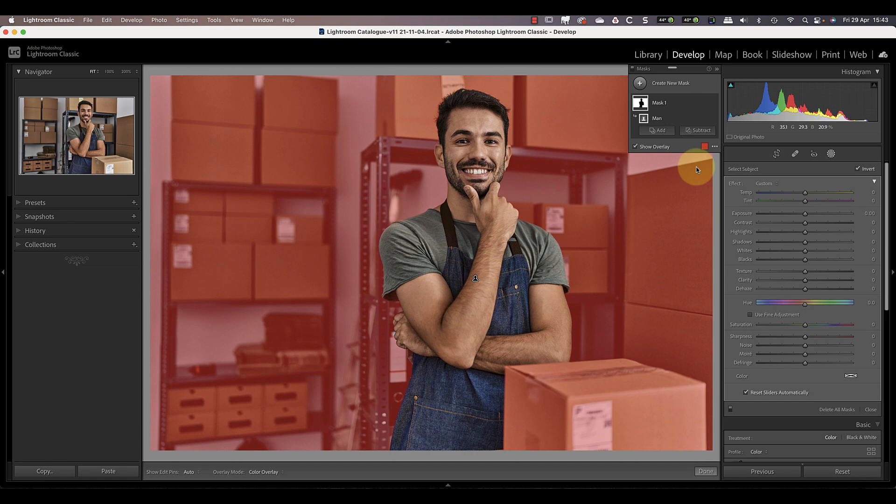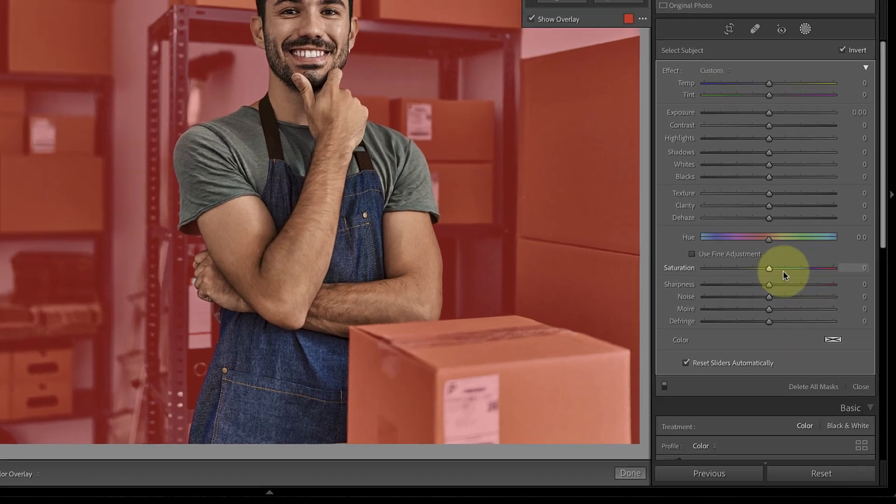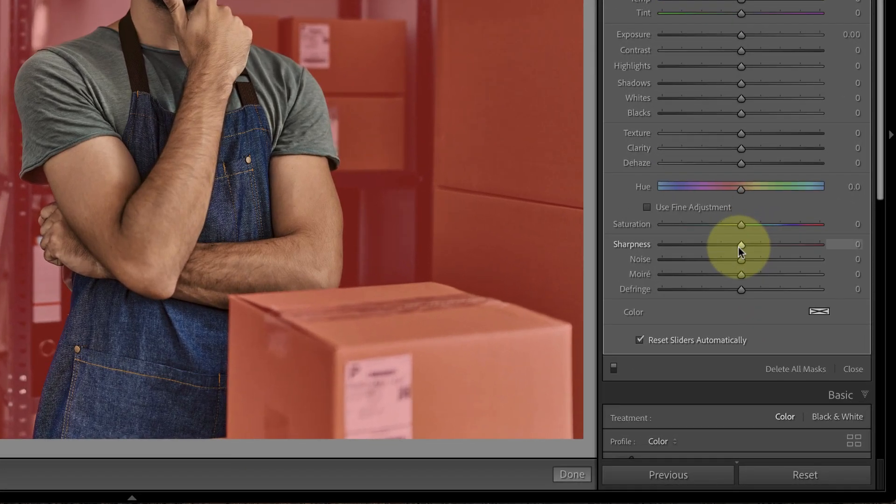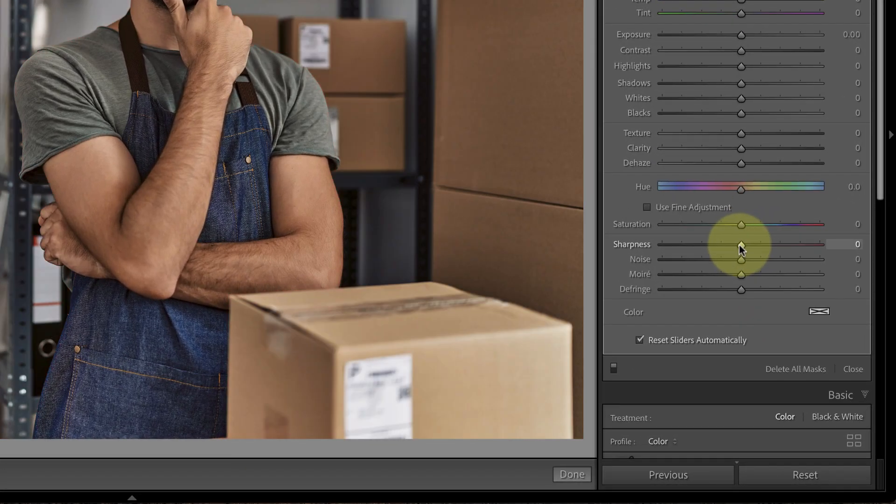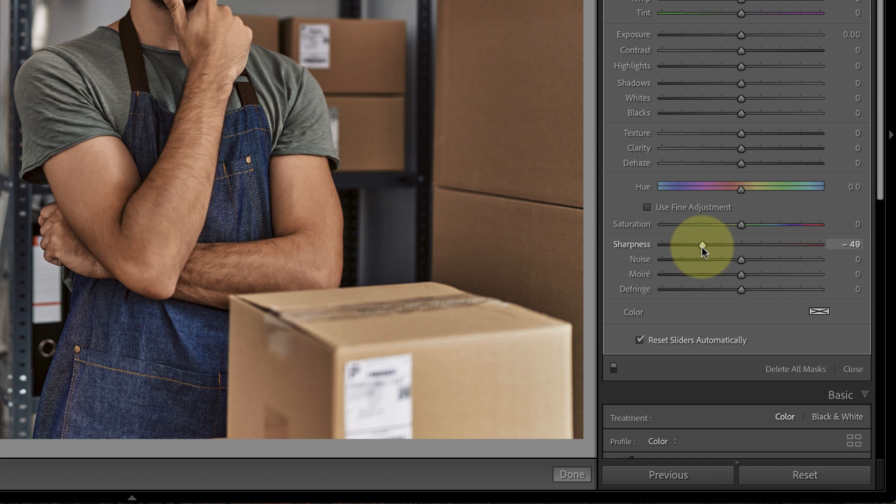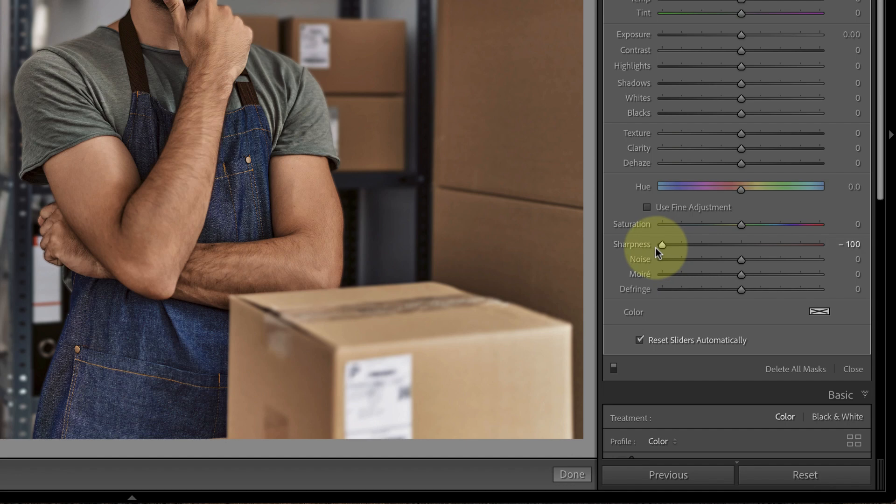Fortunately there are a few adjustments that can help us. The first is the sharpness slider. When I move this to the left it sets a negative value, removing any sharpening that I'd set in Lightroom's detail panel. But when I move it beyond the setting of minus 50, it begins to blur detail in the selection and not just remove sharpening.